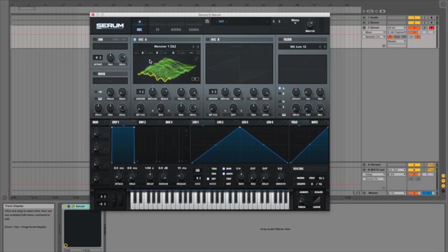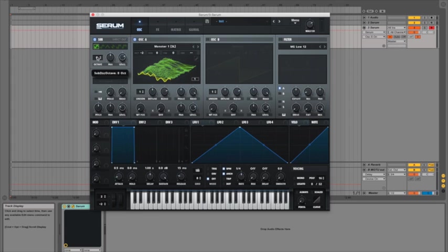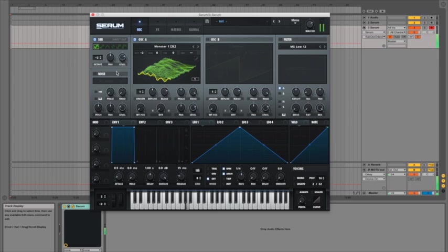Now since I'm making a bass sound I want to drop the octave down a couple of octaves and I'm also going to turn on the sub to give a bit more low end pressure which equally needs to be dropped down a couple of octaves as well. So let's hear how that sounds.